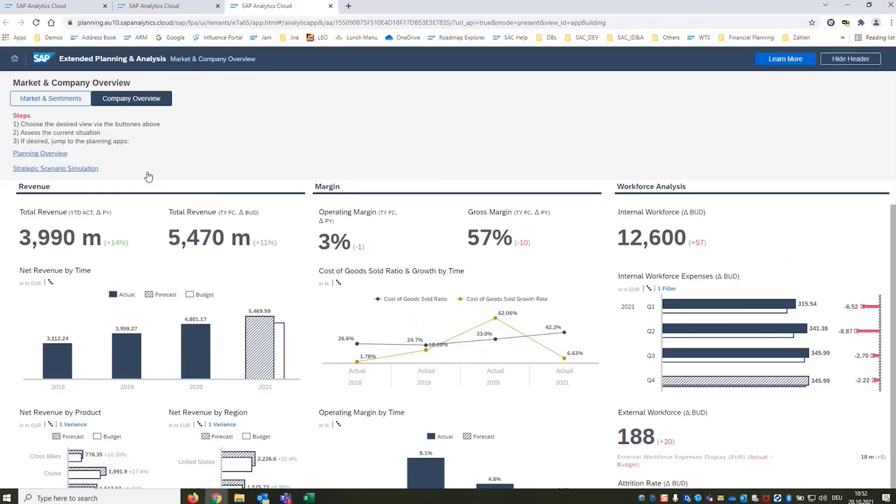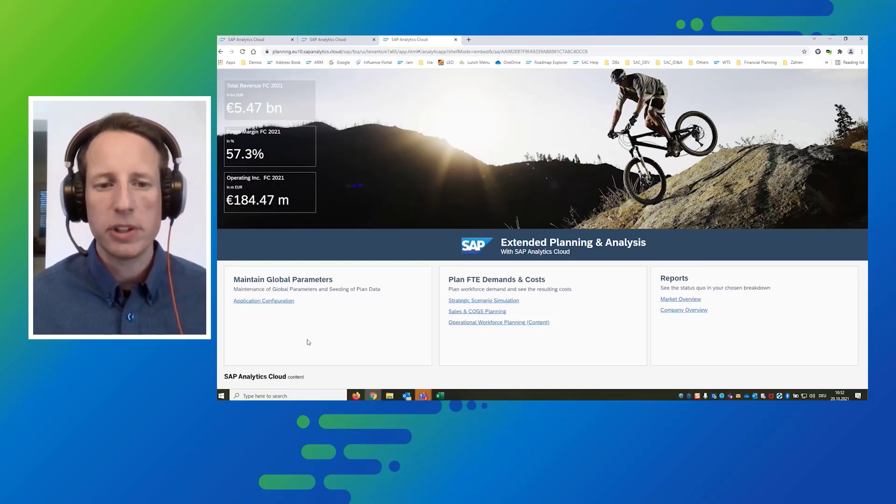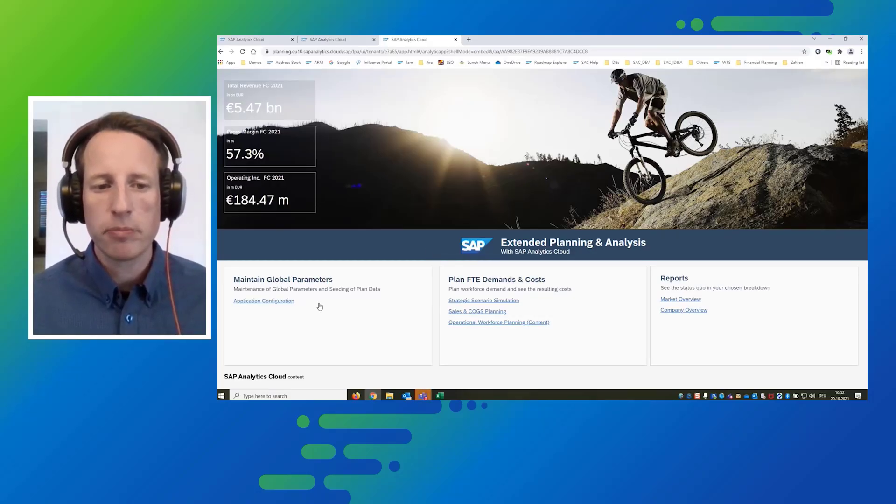In the next step we want to get into planning and we can either enter directly a strategic scenario simulation which is what we will take a look at next but also we have the choice to go to the planning overview page that gives us a very nice overview of all the different planning steps that are involved and this is what I want to show you next. So here we have a very nice overview, power users have access to the maintenance of global parameters we have all the different planning scenarios listed and we can jump into the reports that we have just seen.